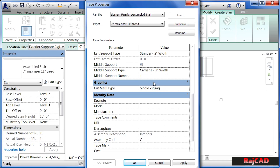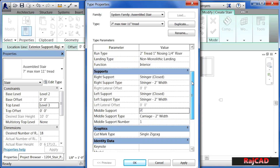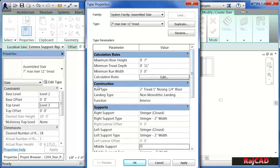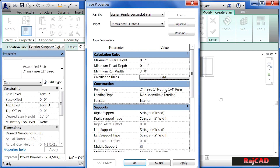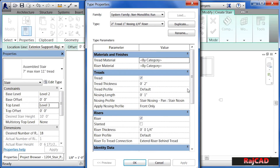There are also some hidden properties in here, and run type has that hidden property. It says two inch tread, one inch nosing, quarter inch riser, indicating what the construction of the tread is going to look like. If you click inside of the box and pick the little button, you'll see extra properties associated with your treads and risers, including what materials they're going to be made out of.